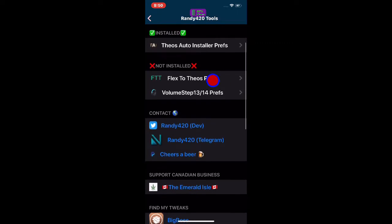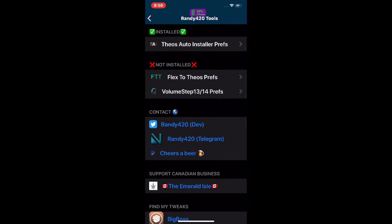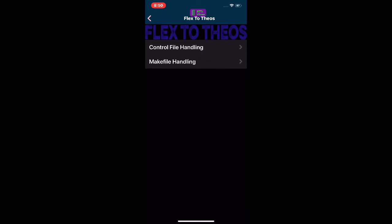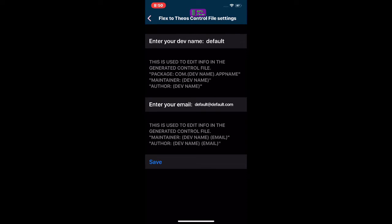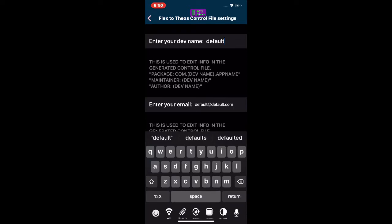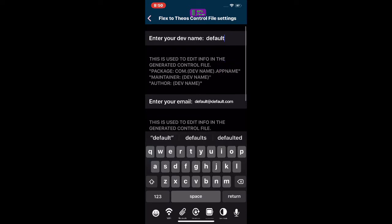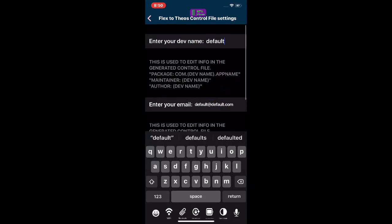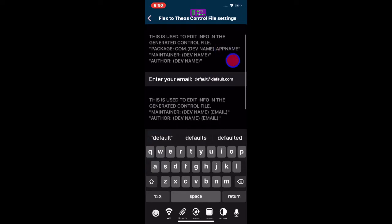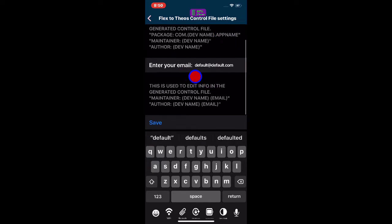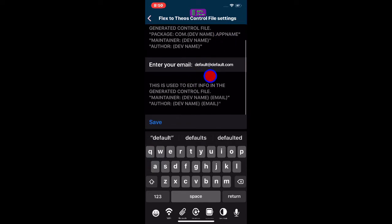The next one is for installing Flex to your preferences. As you guys can see, you get the control file heading. Enter the dev name right here — I'm still using the default but you can enter whatever you want. Then the next step, you also have to enter your email address.